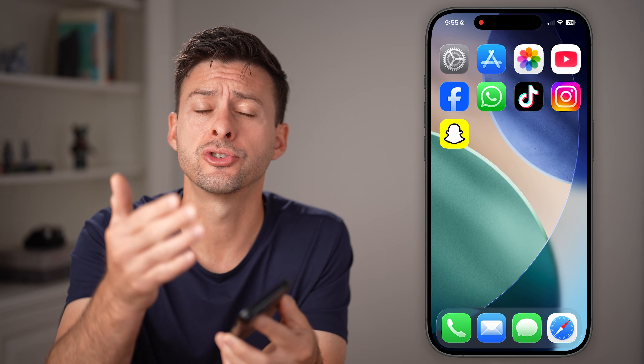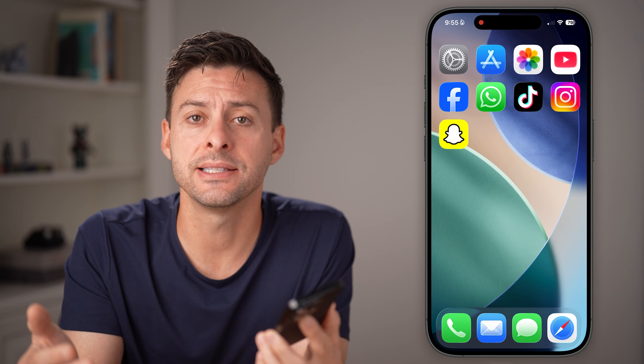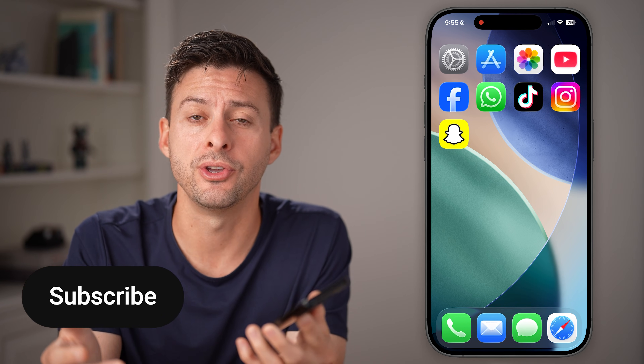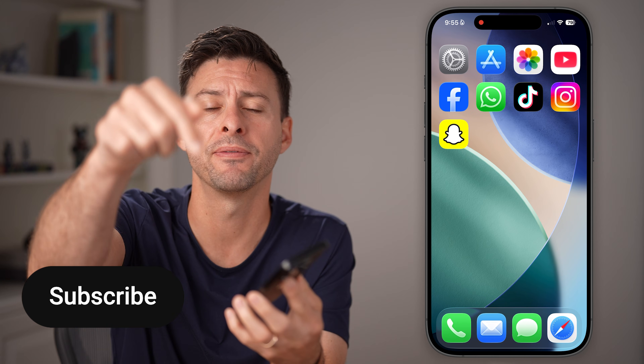Here's how to log into Snapchat without the verification code. If you're trying to log into your account and it's not texting or emailing you that code, I'm going to show you how to get in.